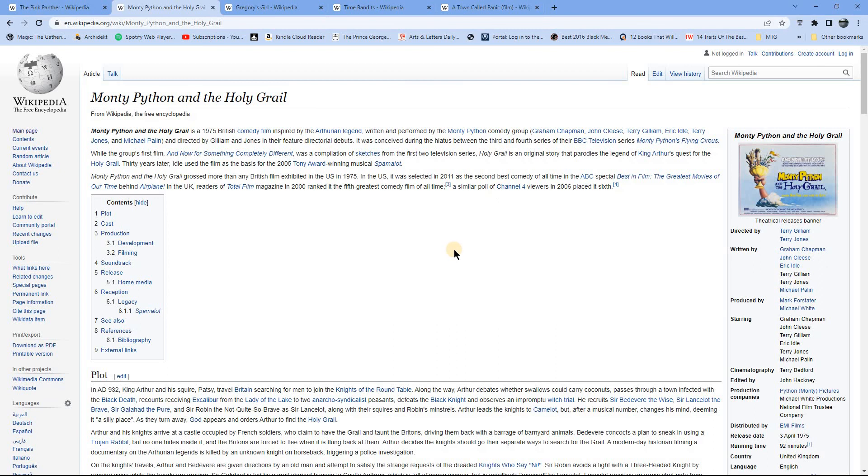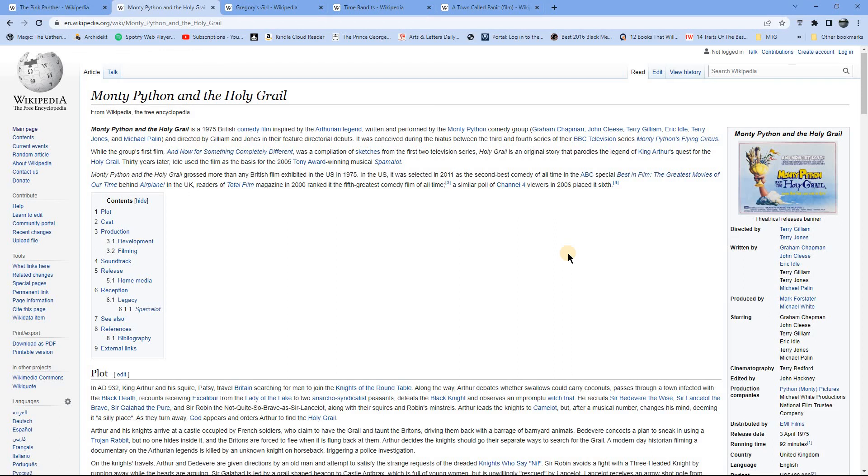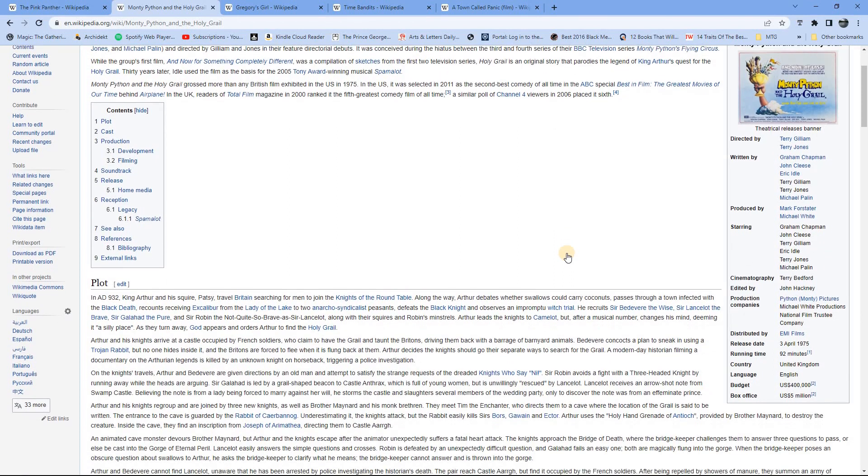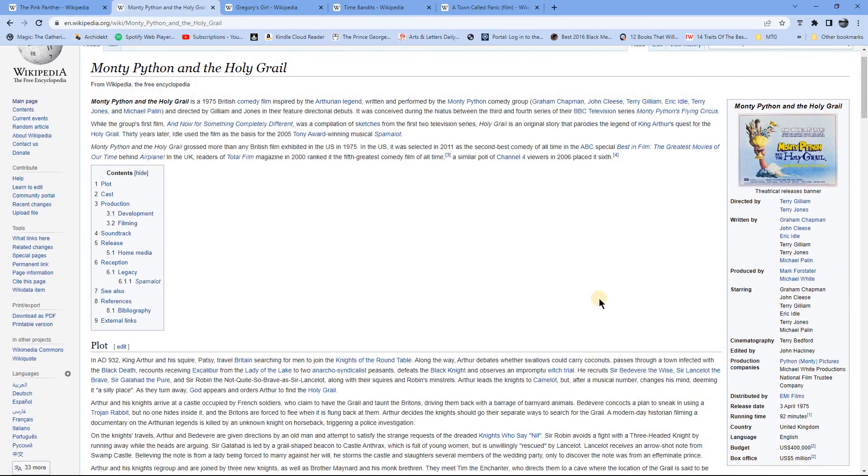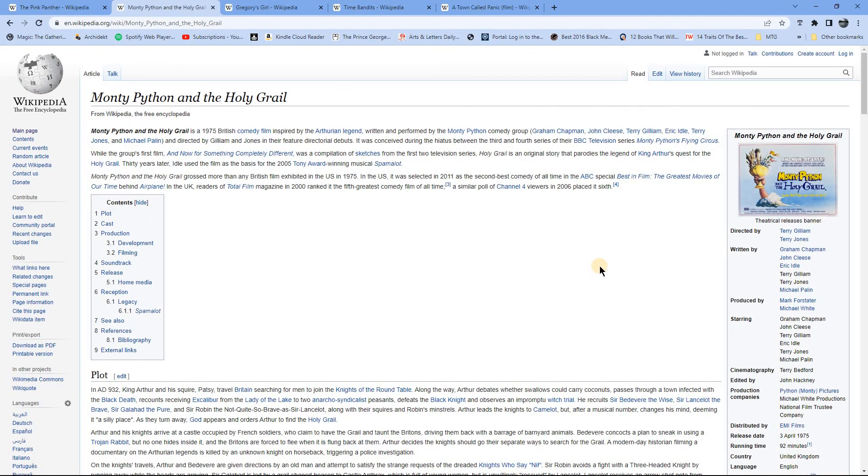Moving on, Monty Python and the Holy Grail. Love this film. The end of it is a little strange and the way they ended up, I don't know if that was planned to end that way originally, but yeah, it's a bit of a strange ending to that.